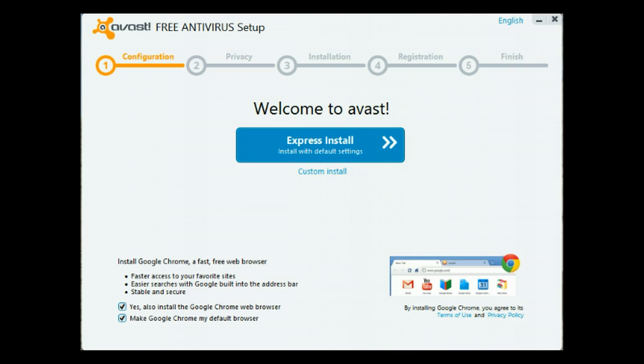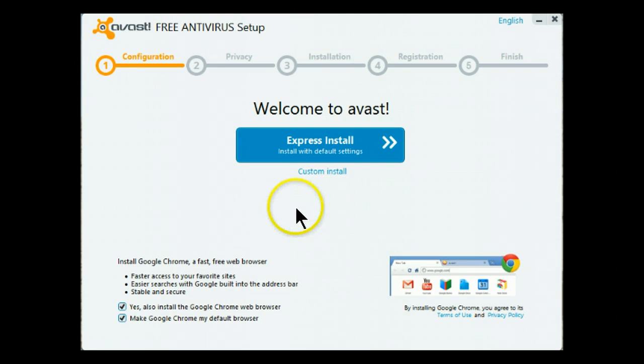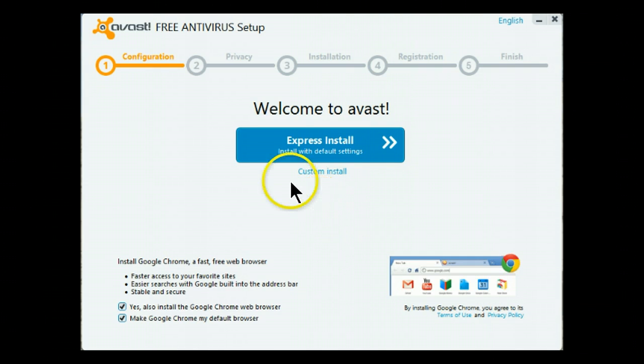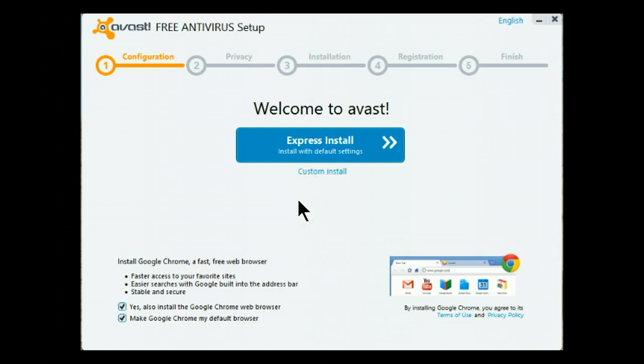Otherwise you will have Google Chrome as your default browser. I don't yet have Google Chrome on it. I will leave these two items checked because I use Google Chrome as my default browser.